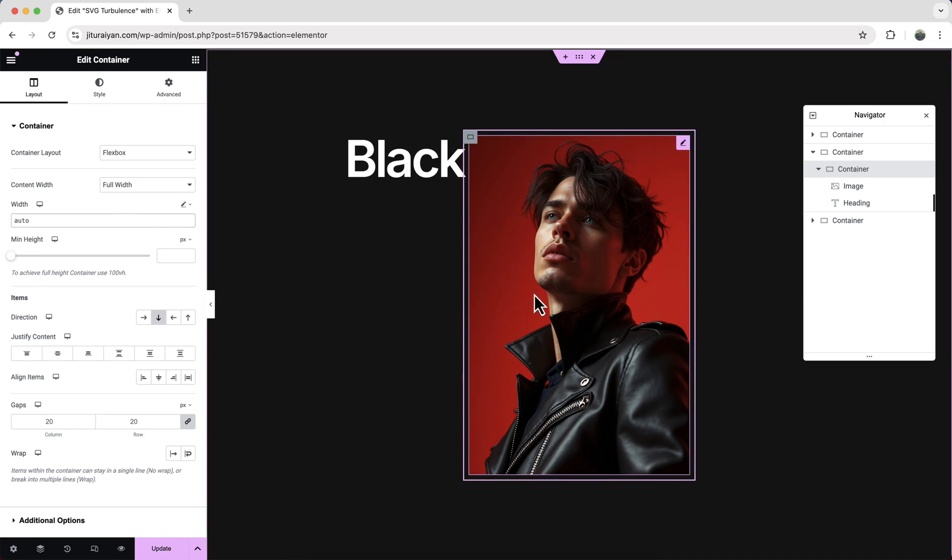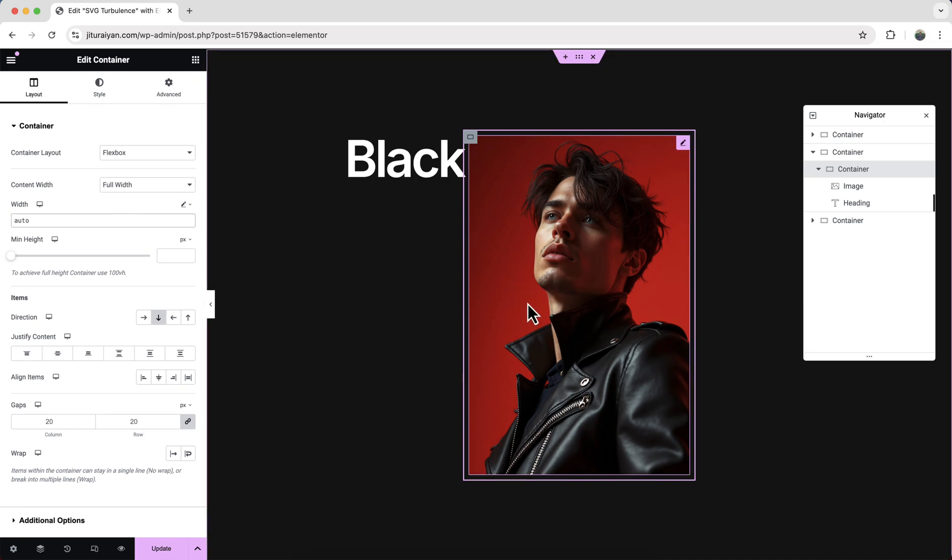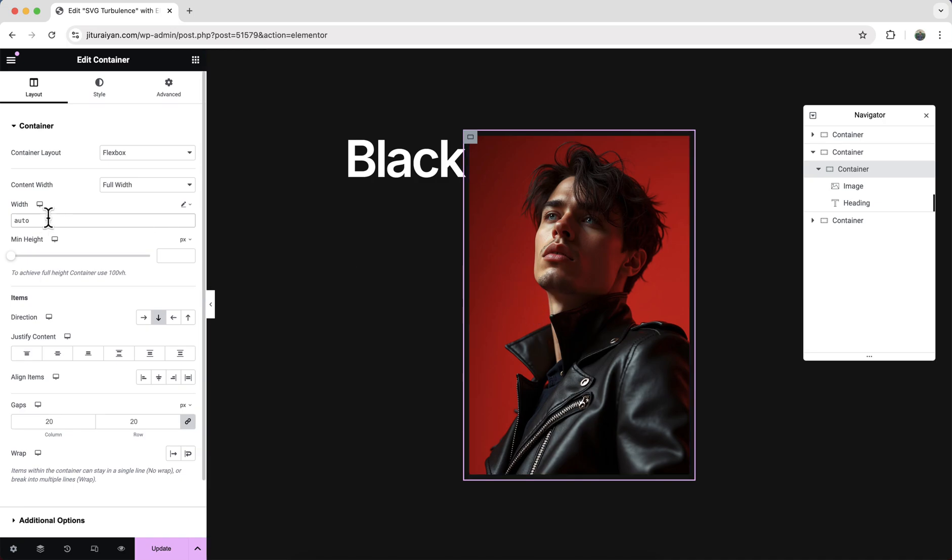Basically for this container, when we set its width to auto, then it automatically sets its width according to the image.